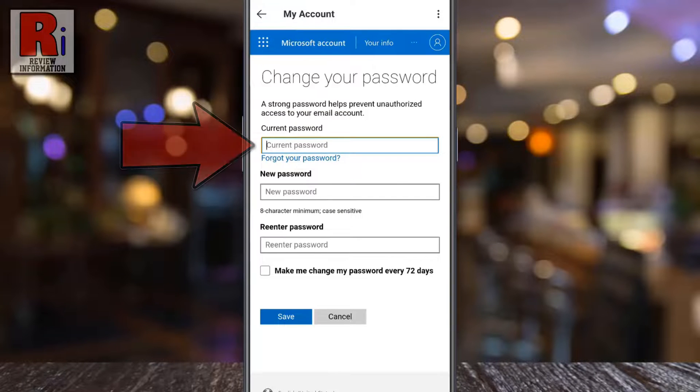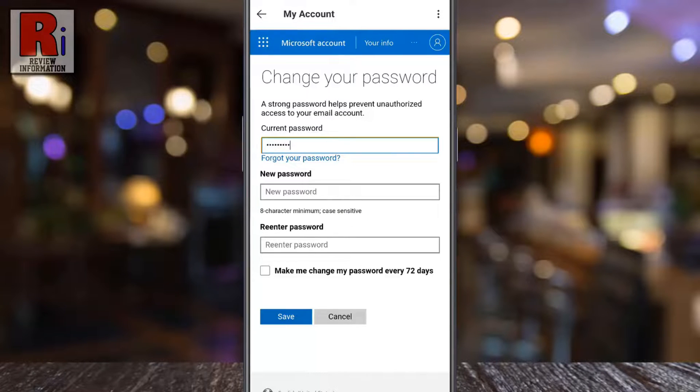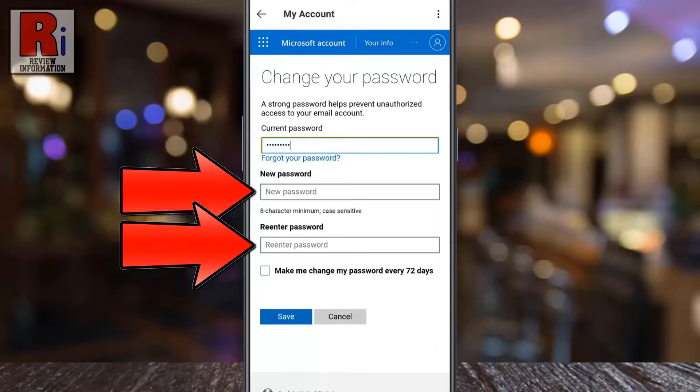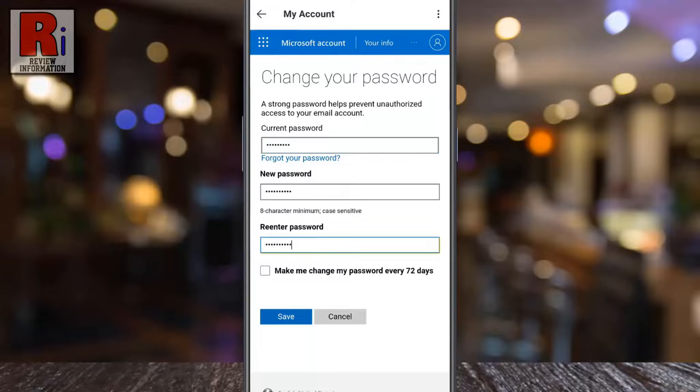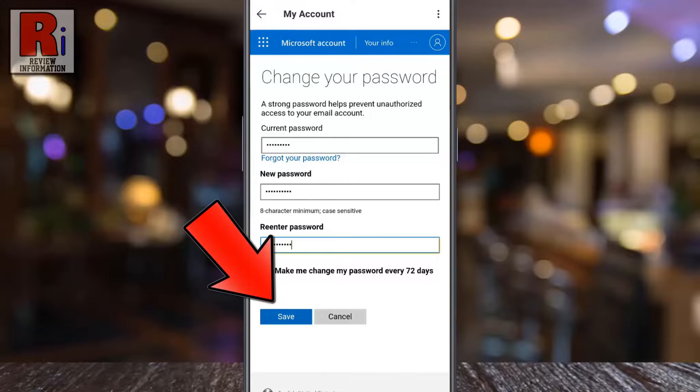Now enter your current password. After that, enter your new password twice. Finally, tap on the save button.